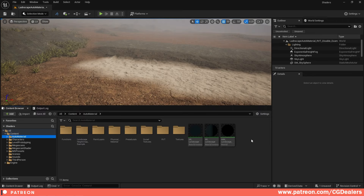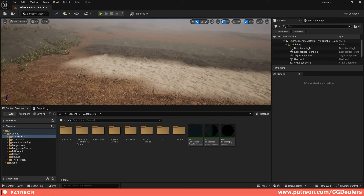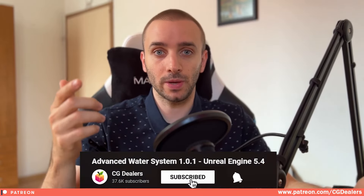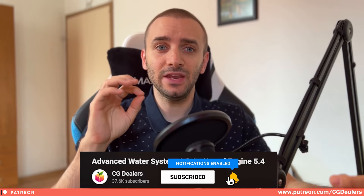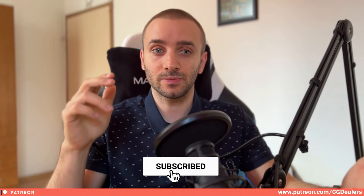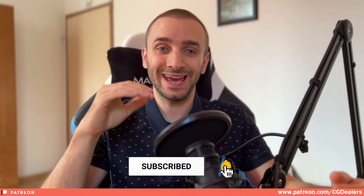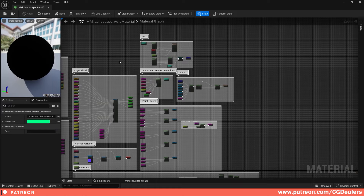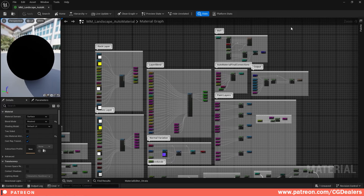Now let's deep dive into how you can add paint layers and displacement to the auto material. Right now this is my auto material — it also has RVT enabled and has some footsteps based on character movement, but we're going to focus on the paint layers and the displacement.